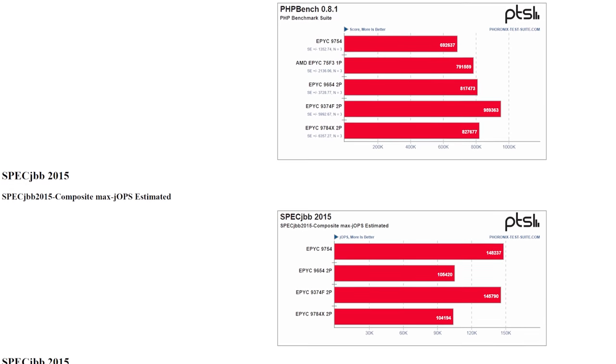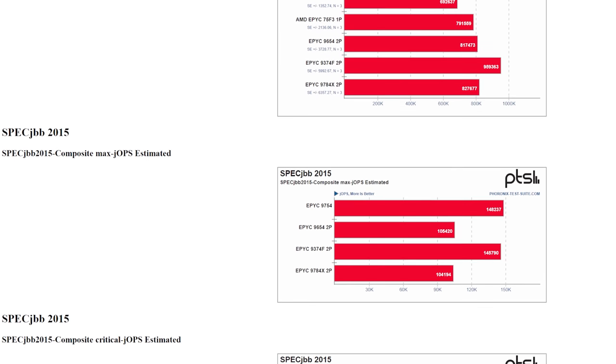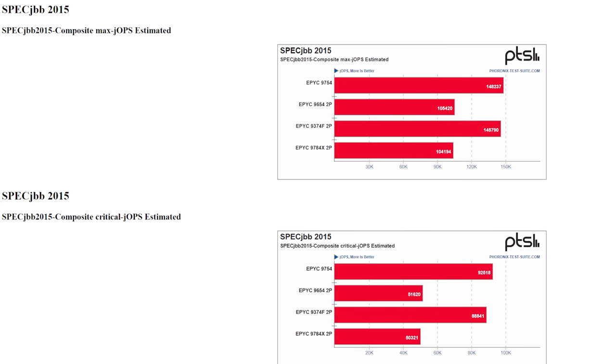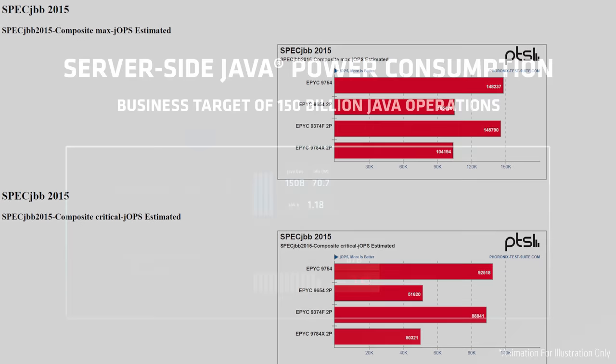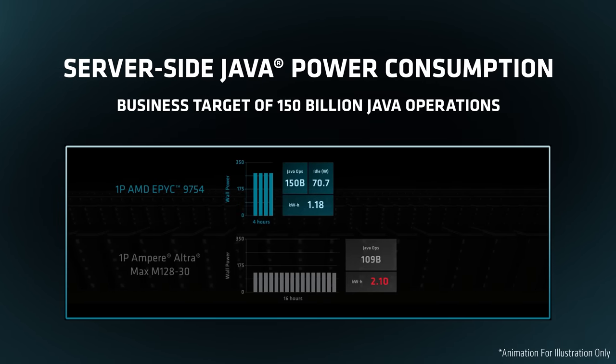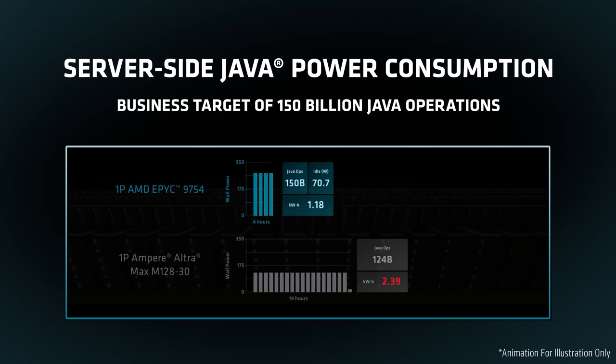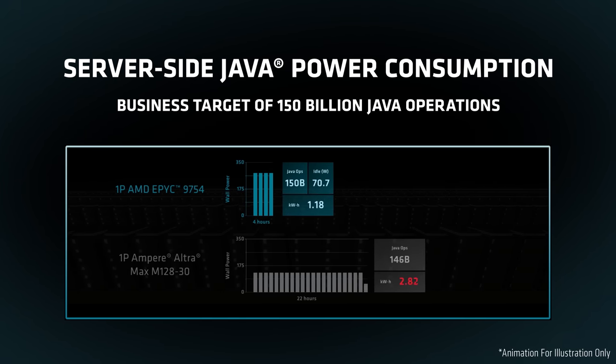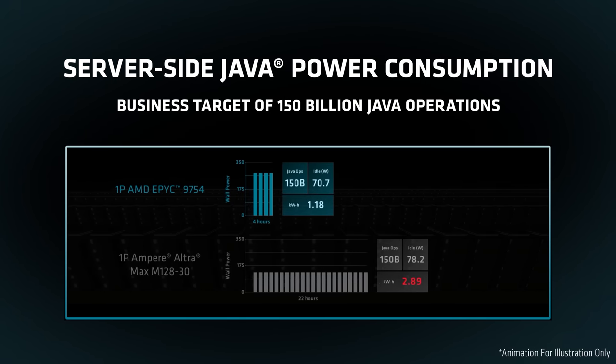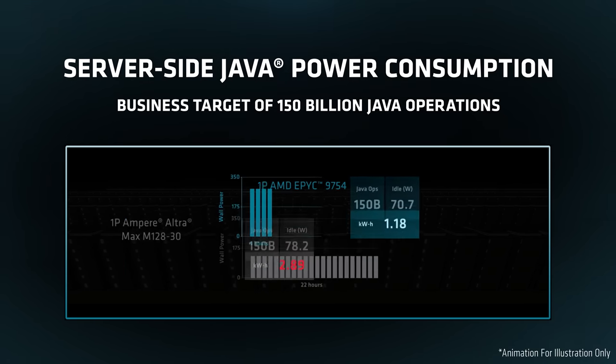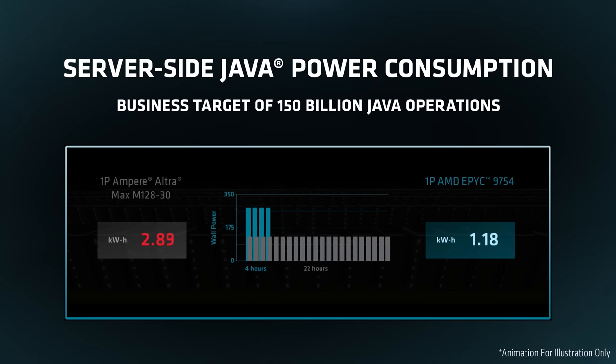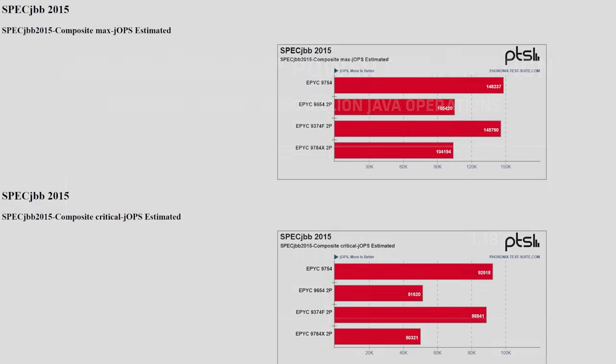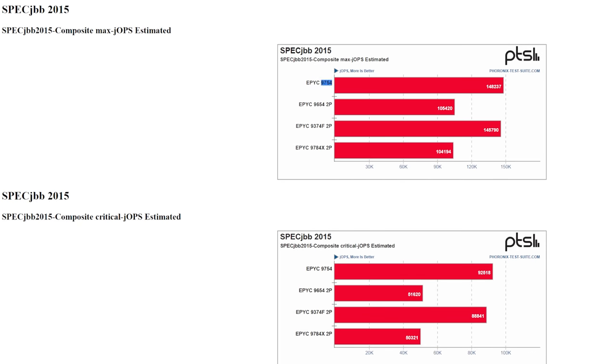Also threw in SPECjbb for good measure. This is one of the few comparisons that I have for ARM. I don't have an ARM system for comparison, but at Computex there was definitely a lot of fun interesting stuff that I learned about ARM and their platform, and I can't wait to get my hands on one of the ARM systems to play around with it. But I'm pretty sure this SPECjbb benchmark just blew out of the water what we were looking at from the ARM system. The 9754 with 150,000—that's the composite max J-OPS estimated score here—is sort of nuts. The composite critical J-OPS estimated at 92,518, that is I think the fastest speed that I have ever seen from any system. Truly breathtaking.